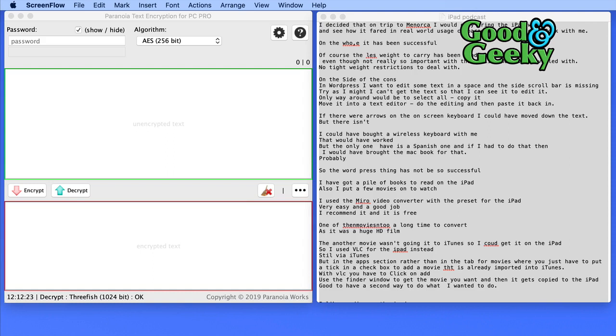It's available on the Mac, Windows, Linux, iOS and Android. It's everywhere. So it's a really good one to use if you want to do some encryption of text before you send it to someone.